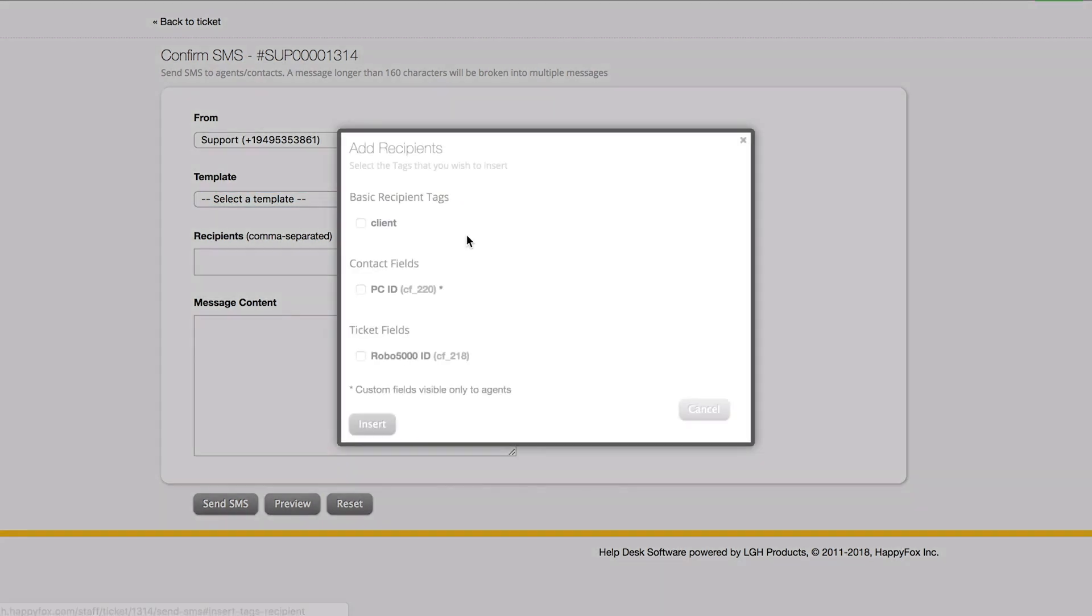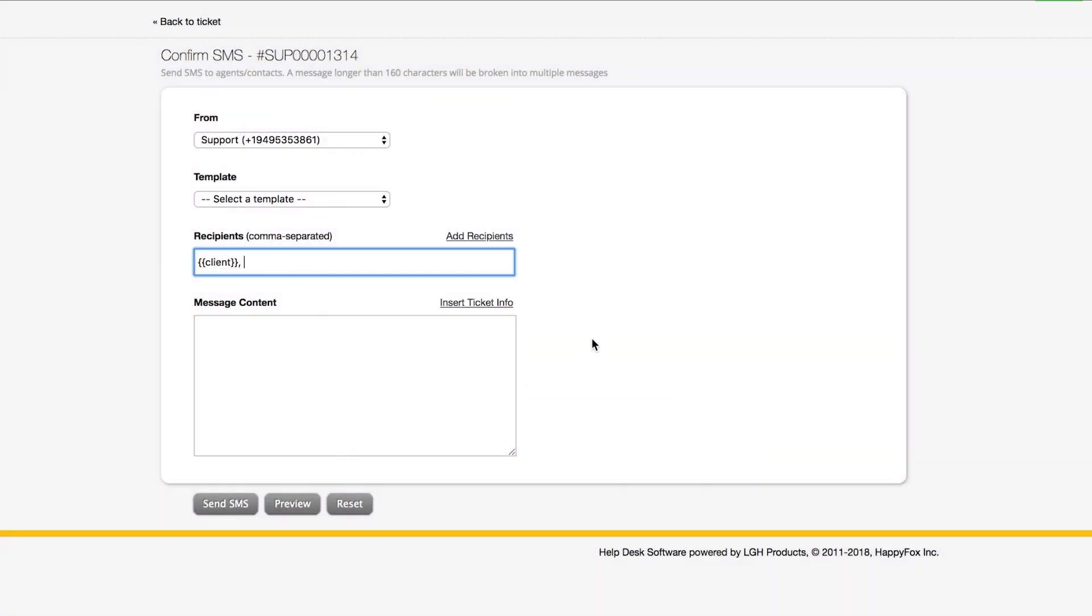I'm going to add the recipient. This tag automatically adds the customer's mobile number. And then I can add a quick message.